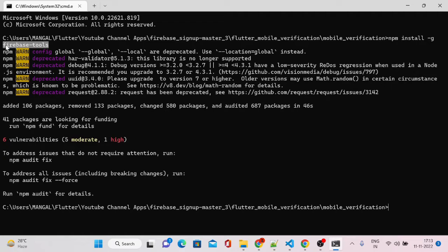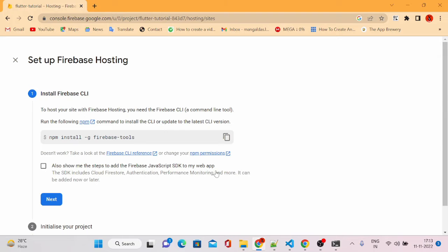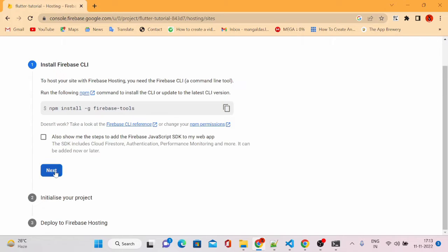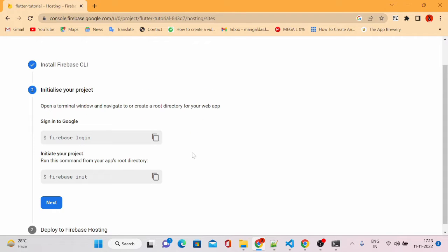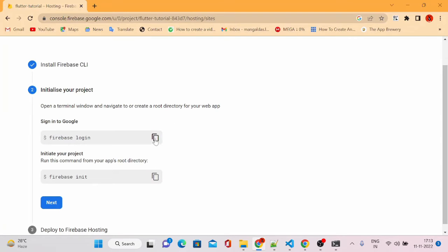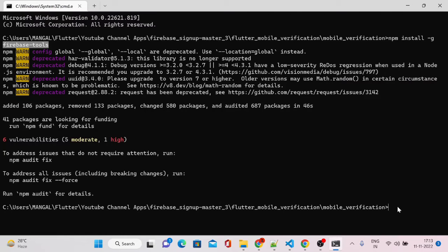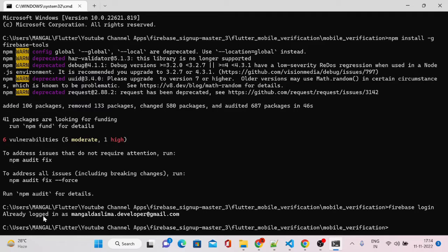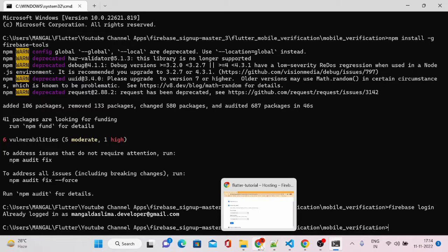The installation of Firebase tools is done. The next step is to log into Firebase to host our web applications. Let me run firebase login. If you are already logged in, it will say 'Already logged in as your email'. If you haven't logged in, it will open a browser to log in with your Gmail account associated with your Firebase projects.